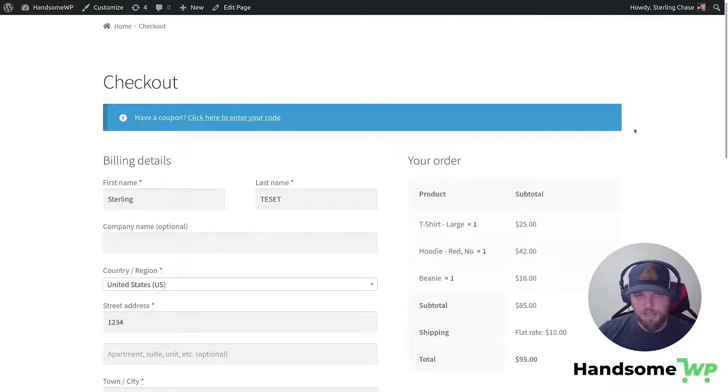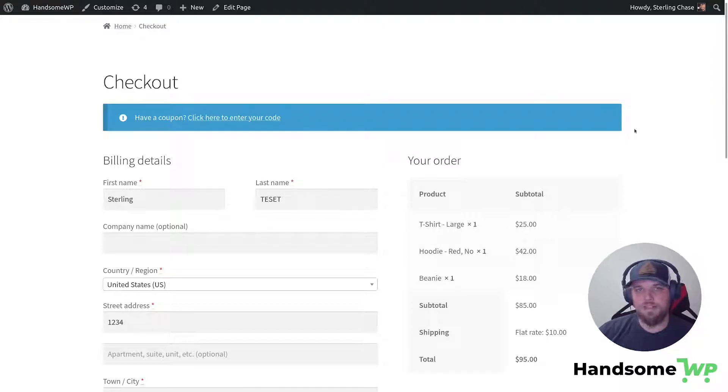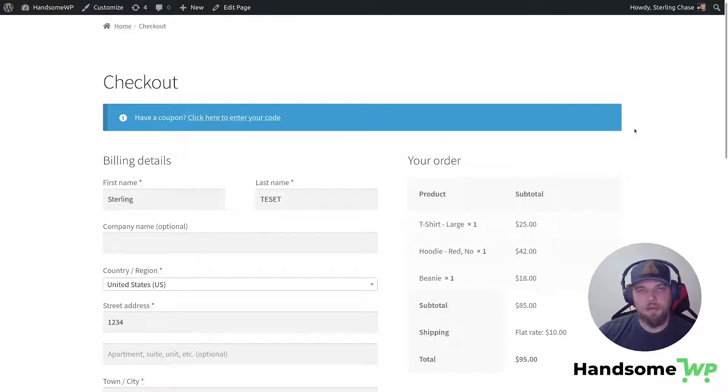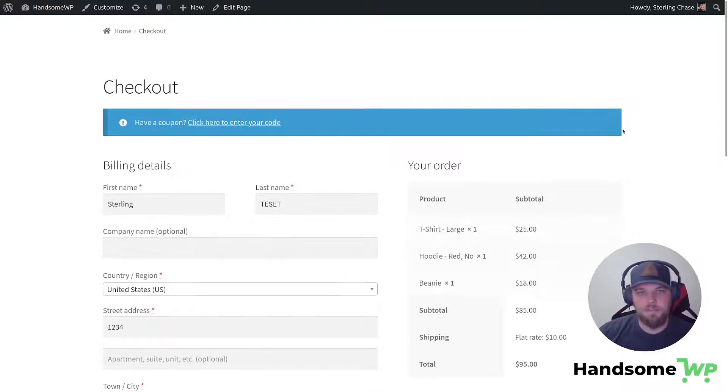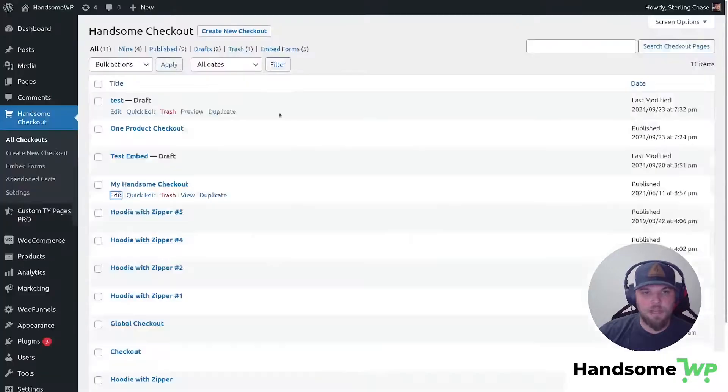Now kind of the version two of this or the other method would be using our handsome checkout plugin, which allows us not only to customize the checkout button, but to pick a bunch of beautiful templates and do a whole bunch of other stuff that's really powerful, but let's head over to our handsome checkout.